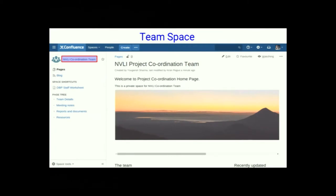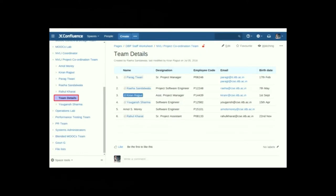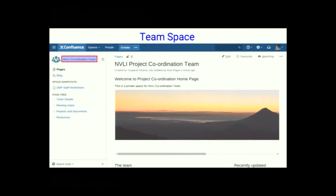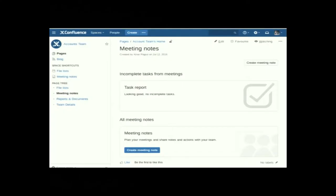Moving to the next session: the team space. Every team has been given a space to upload their documents. This is a private space for team members. We have a team details page where you can upload all team member details, making information easily accessible. We have also created pages for meeting notes, reports, and documents. In case you do not need the meeting notes, you can delete them and upload any page template as per your content.